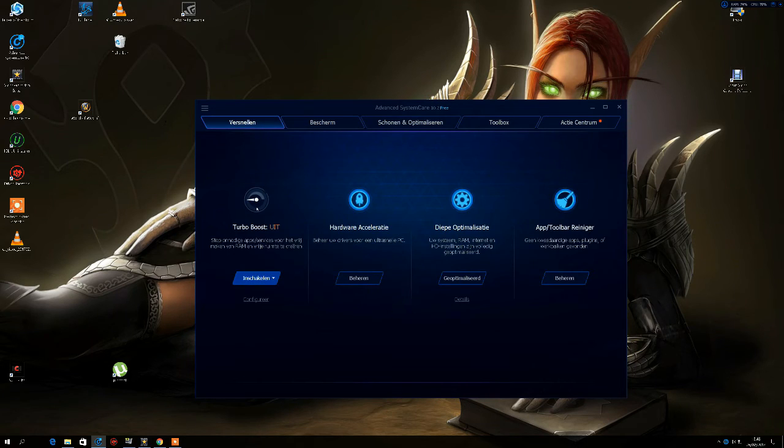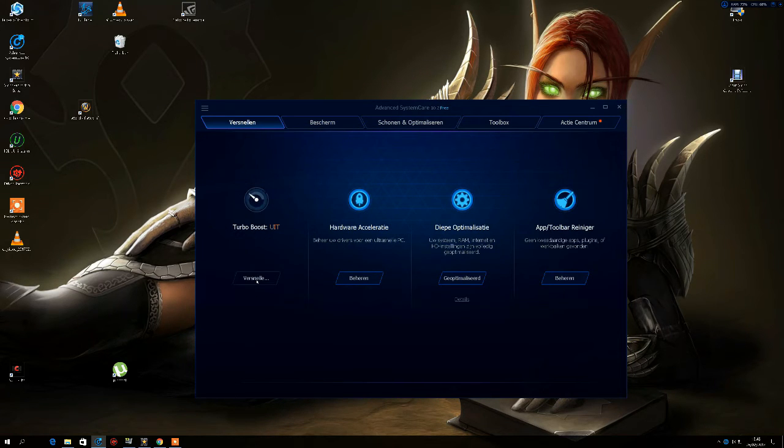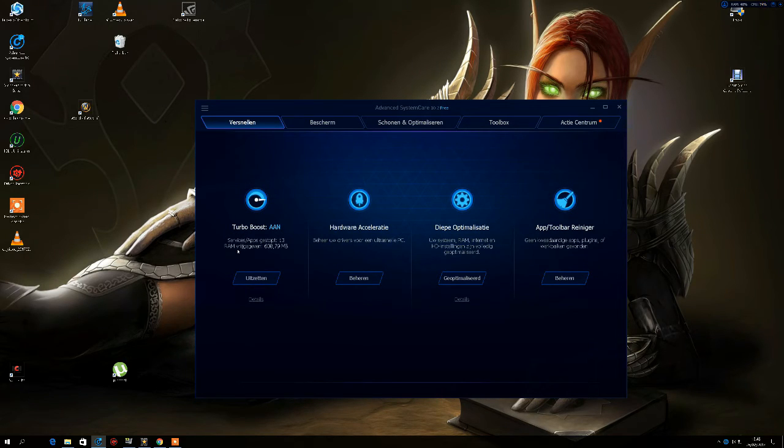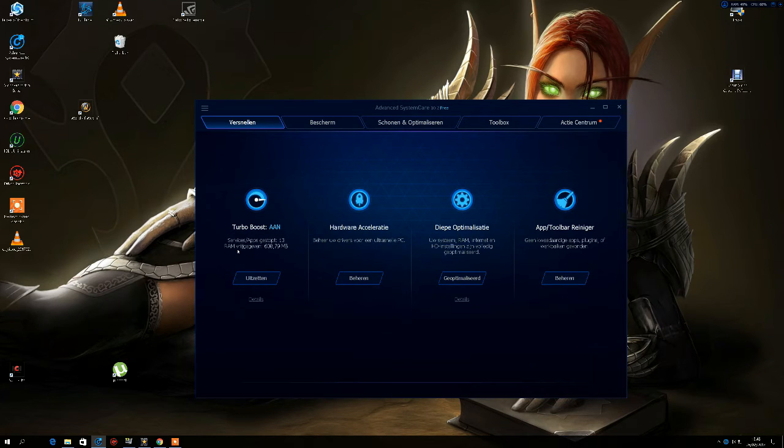You can speed up, you can put the turbo boost on, and it will actually disable all the things you don't need. And I just cleared 600 of my RAM. And World of Warcraft takes a lot of your RAM to load zones and stuff like that.